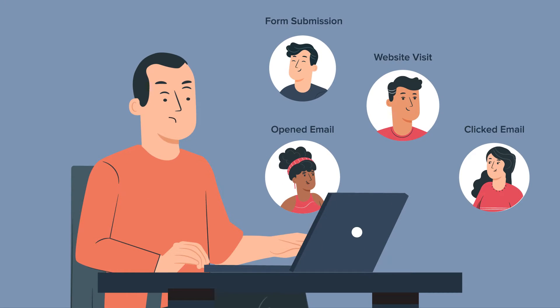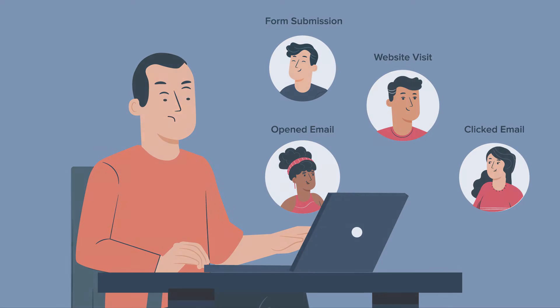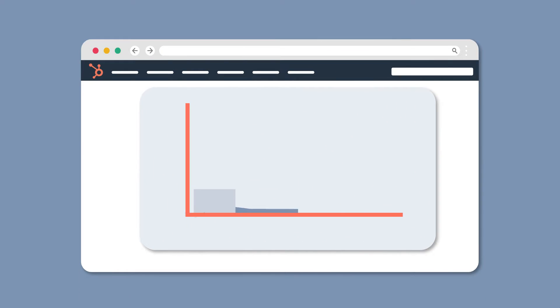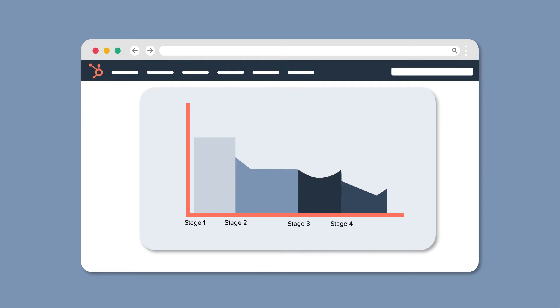Ever wondered how your contacts interact with your content? Well, wonder no more and say hello to HubSpot Customer Journey Analytics report.